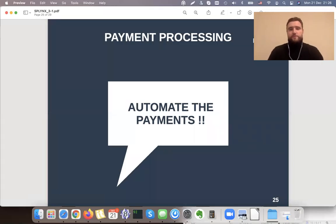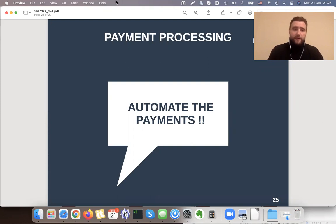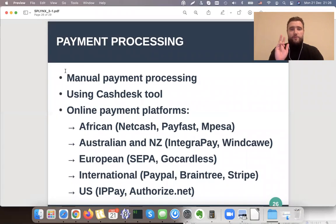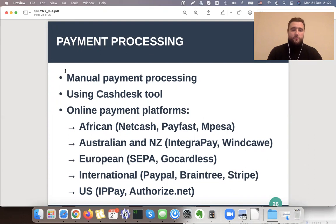In this short video I will explain how we process payments inside Splinks. The goal is to automate as much as possible using our software. There are three ways how you can process Splinks payments. The first and simplest one is you just go to Splinks and mark your invoices paid inside the platform by clicking one button.